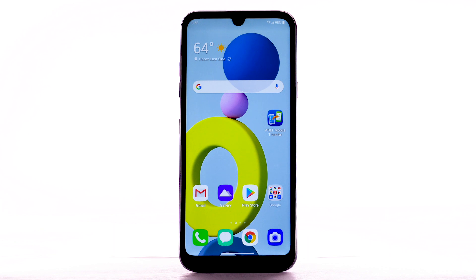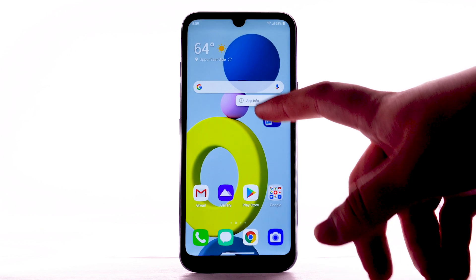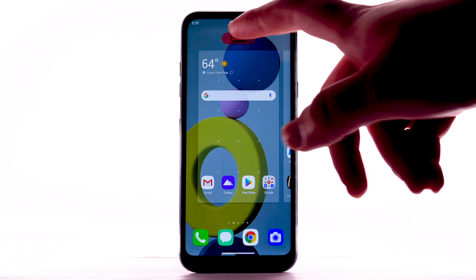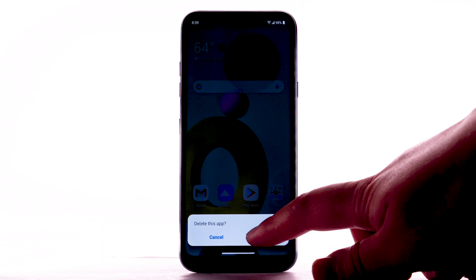To remove an app, select and drag the desired app to Delete at the top of the screen. Select Delete to confirm.